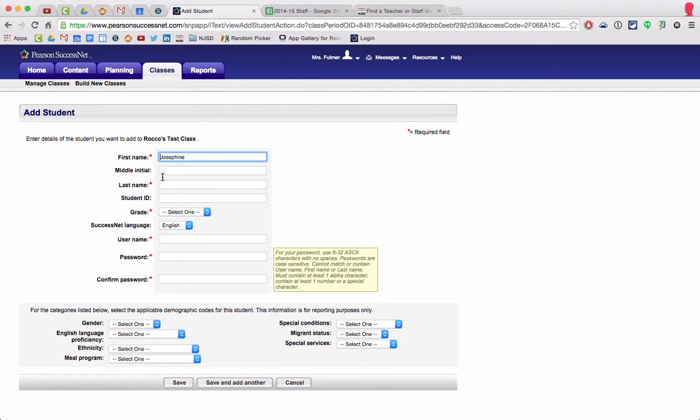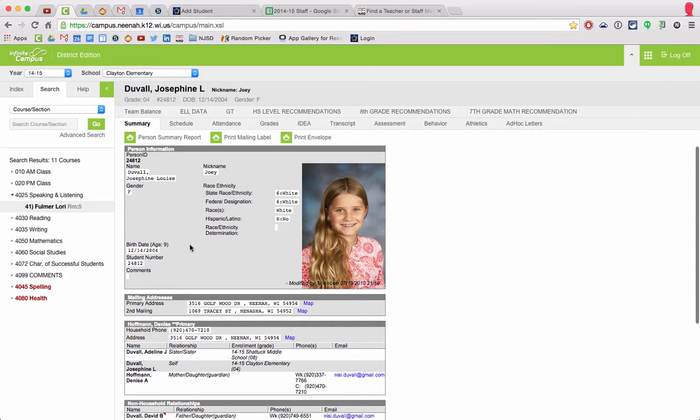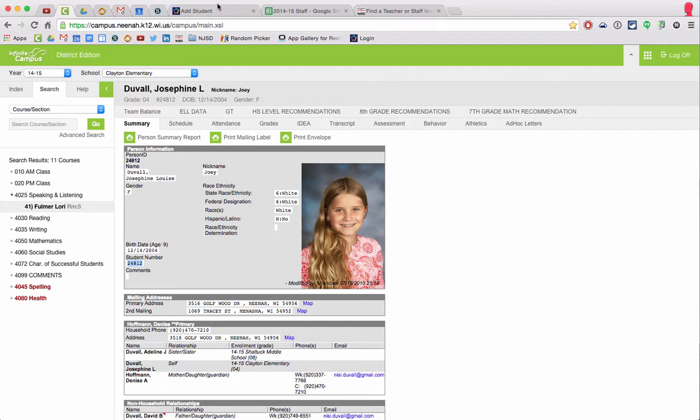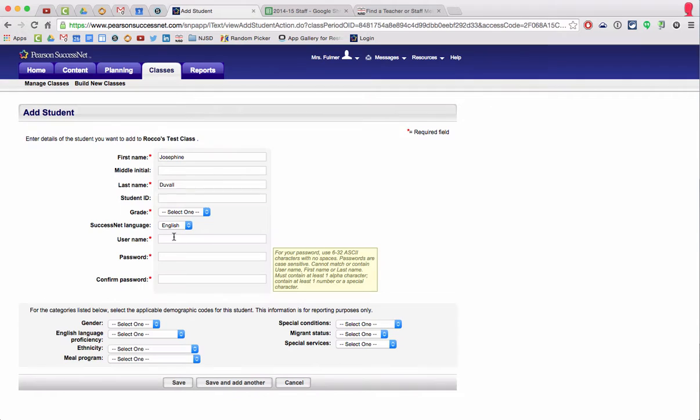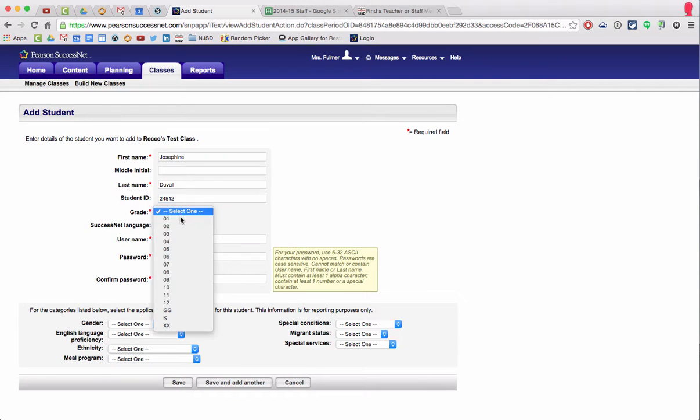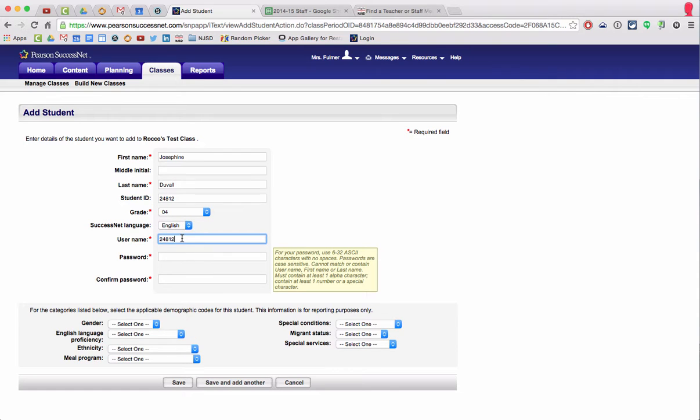Boom. Last name Duvall. This is how to manually add a student ID. Right here, I'm going to copy that and paste that in. This is fourth grade. Username paste dash NJSD.